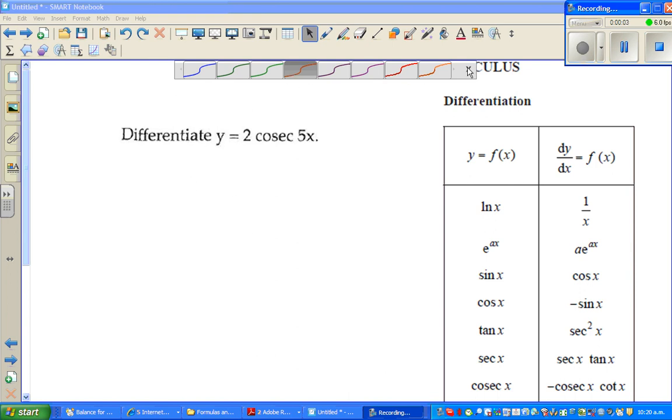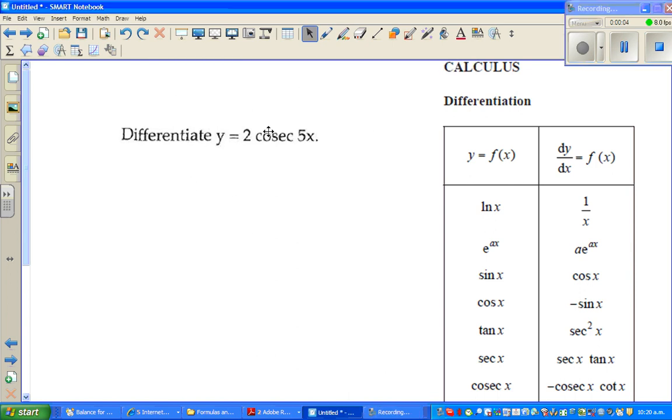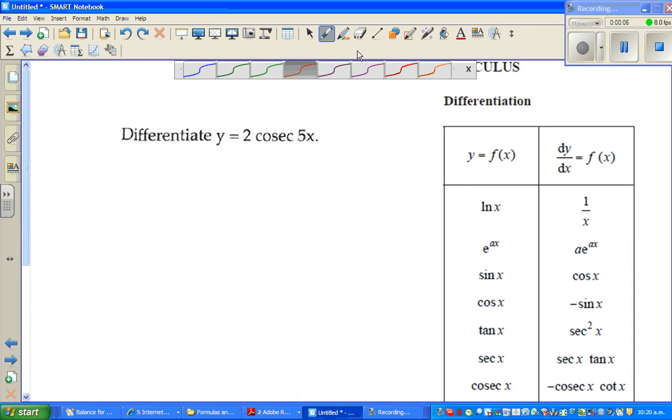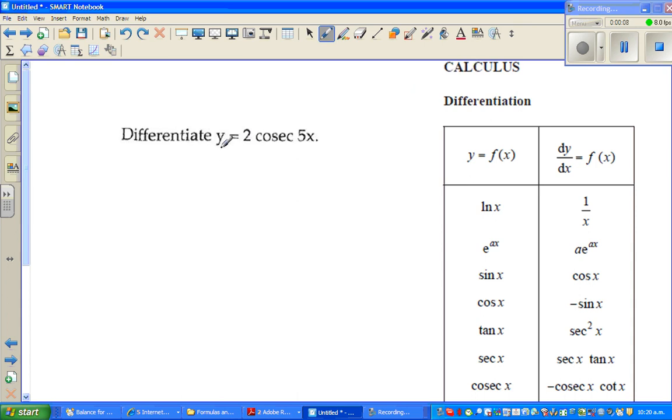In this video, I'm going to show you how to differentiate a trig function and also how to check it on a graphic calculator.